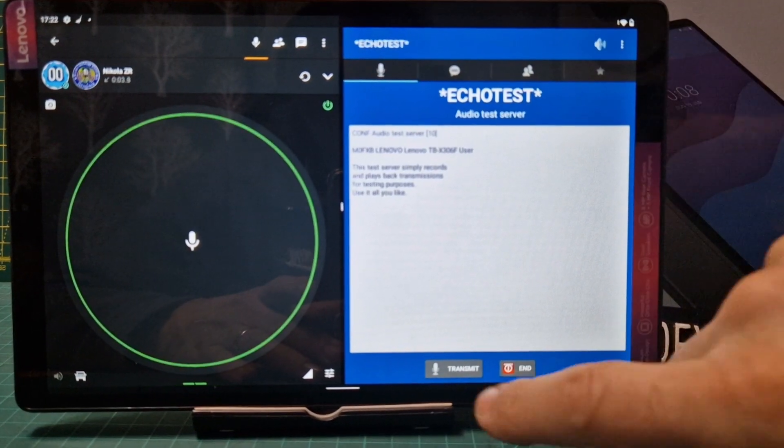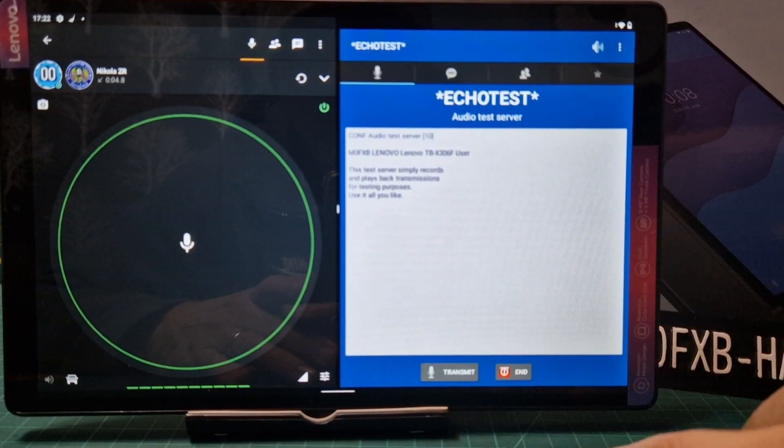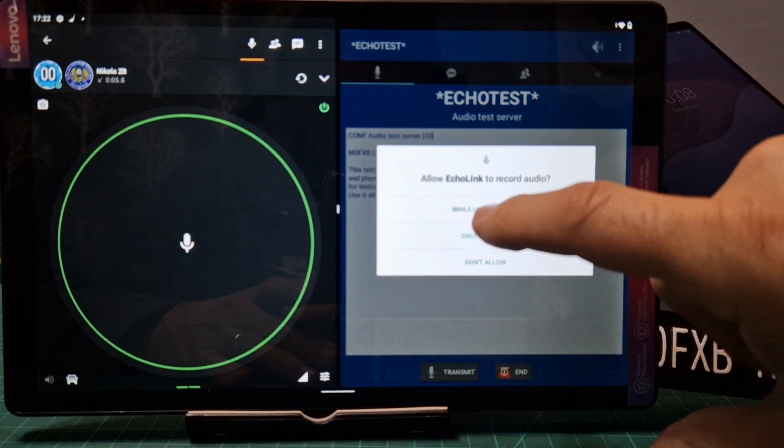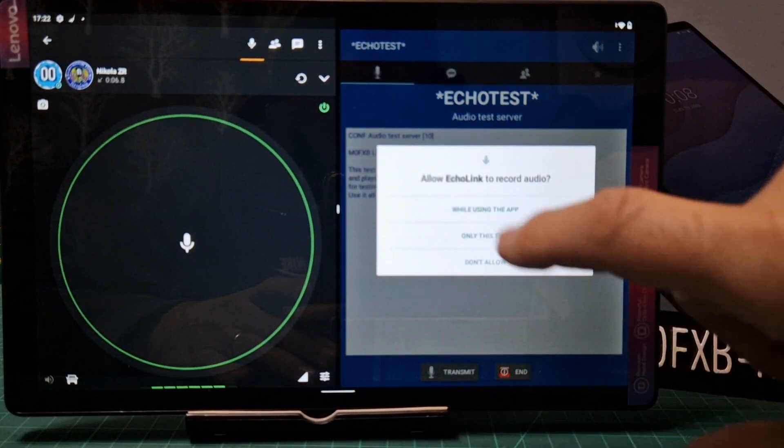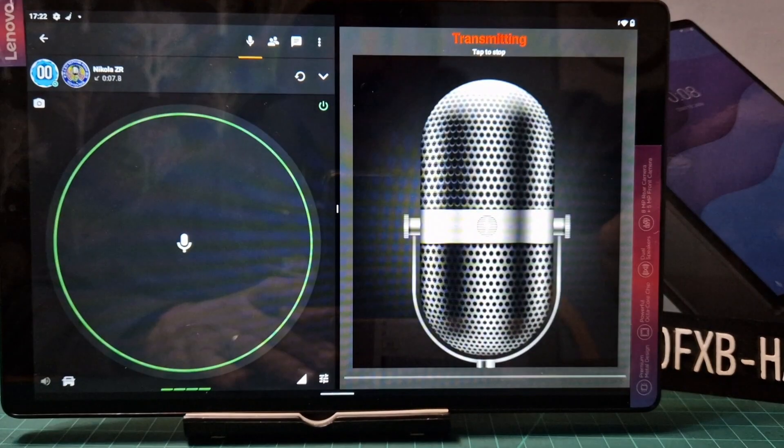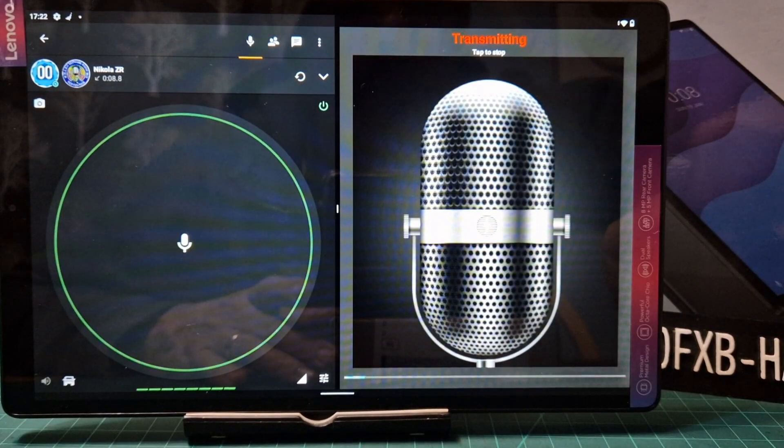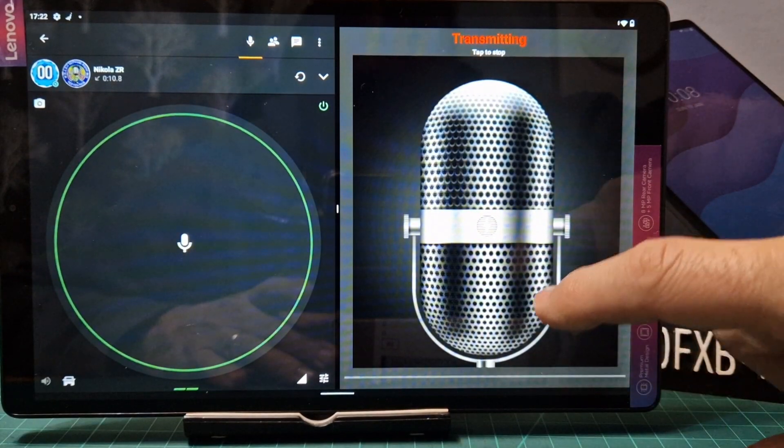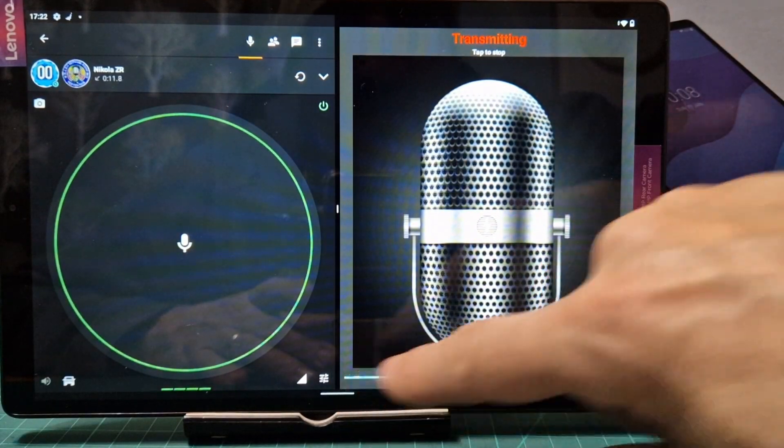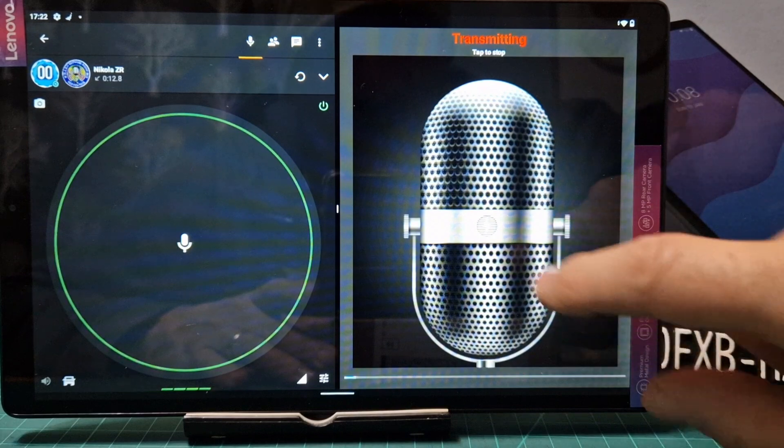Echolink. M0FXB test server, M0 Fox X-ray Bravo. My audio is a bit lower there, but I can change that in a second. Tap the screen again, you can hear it, it's not loud.